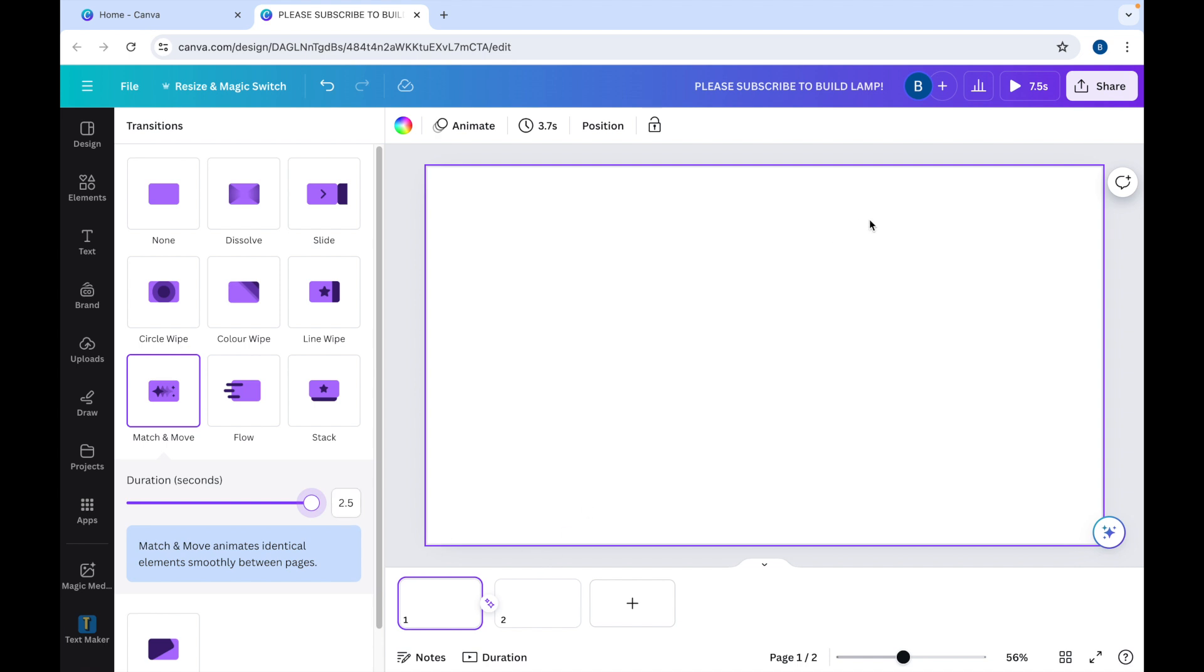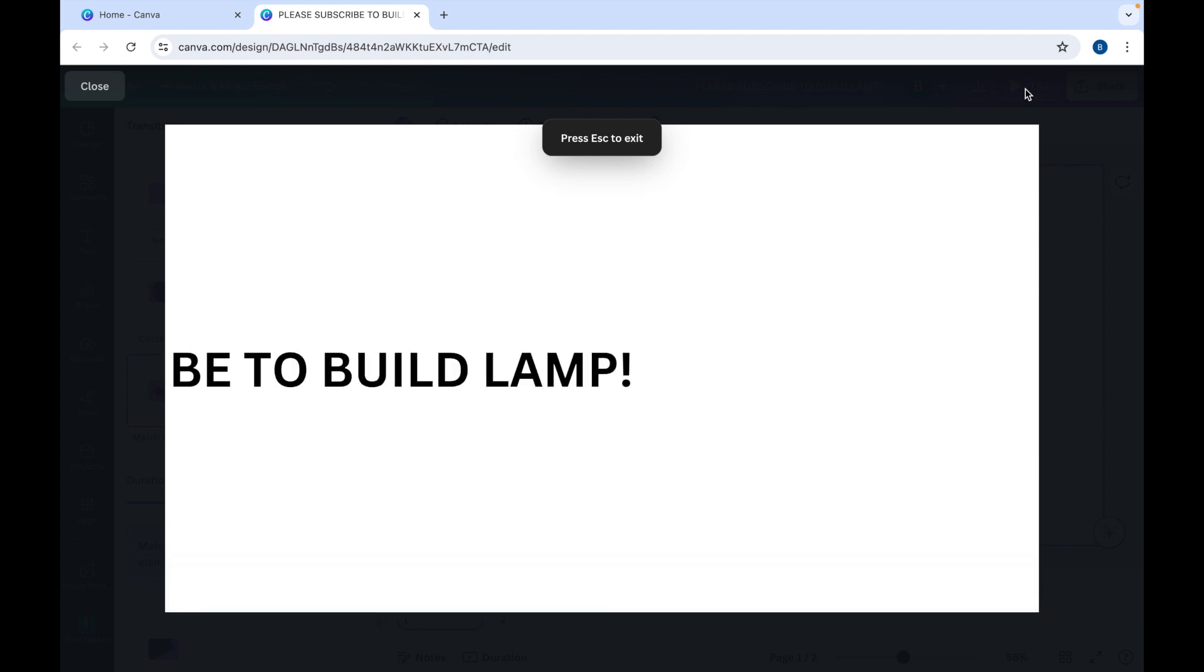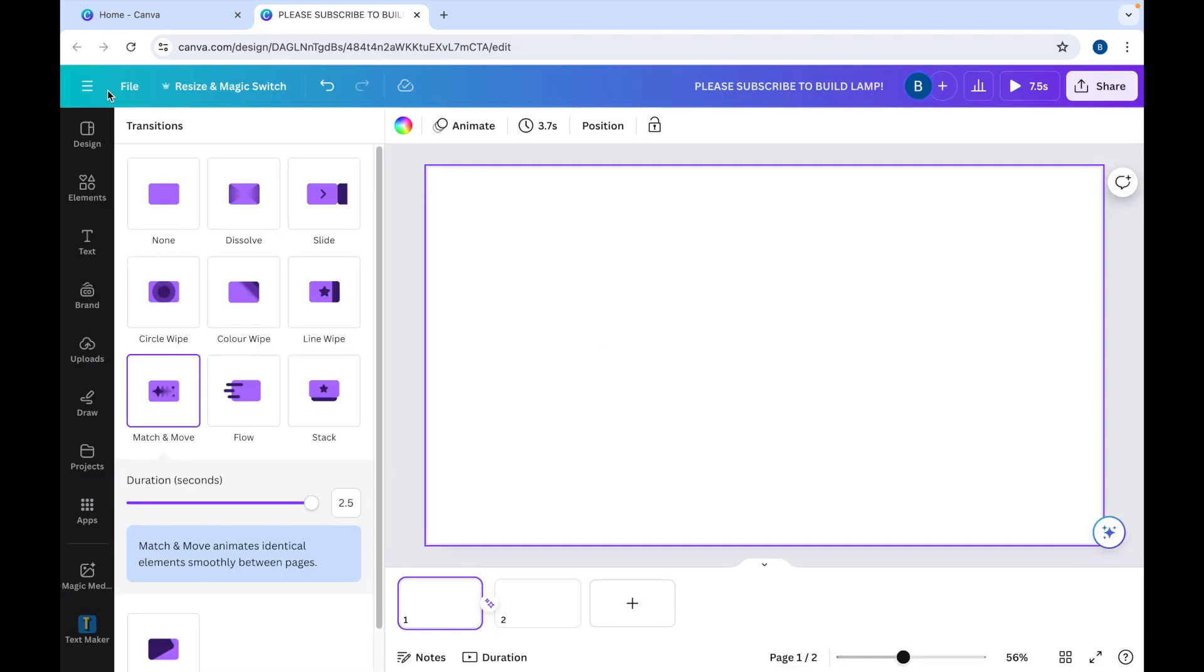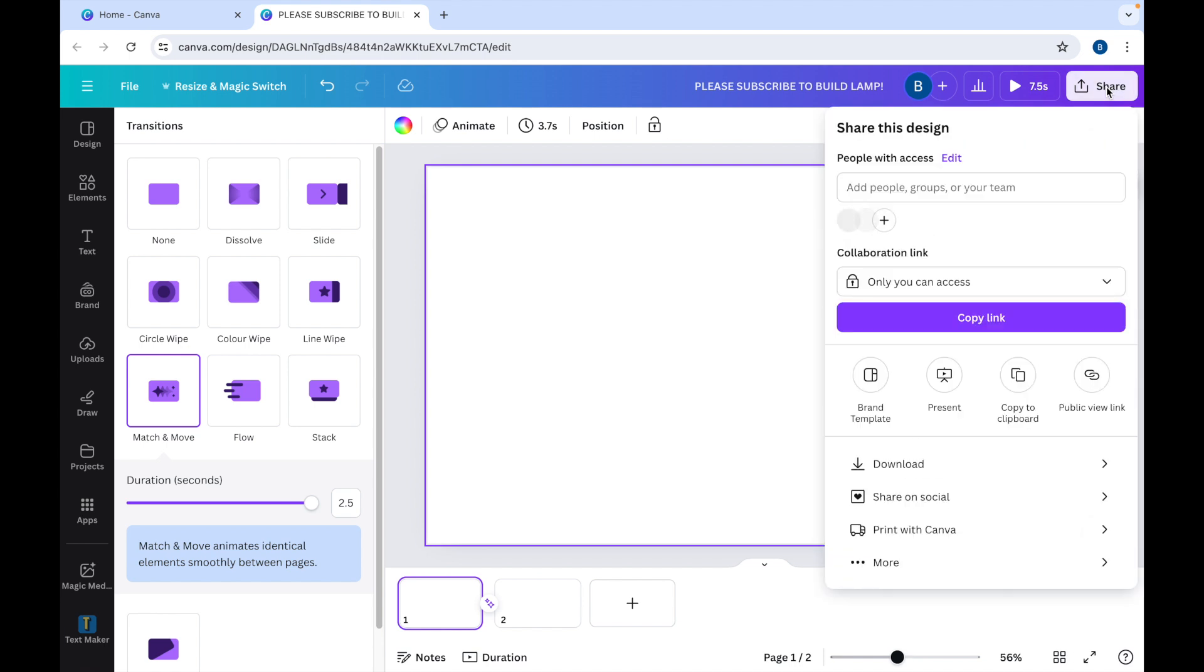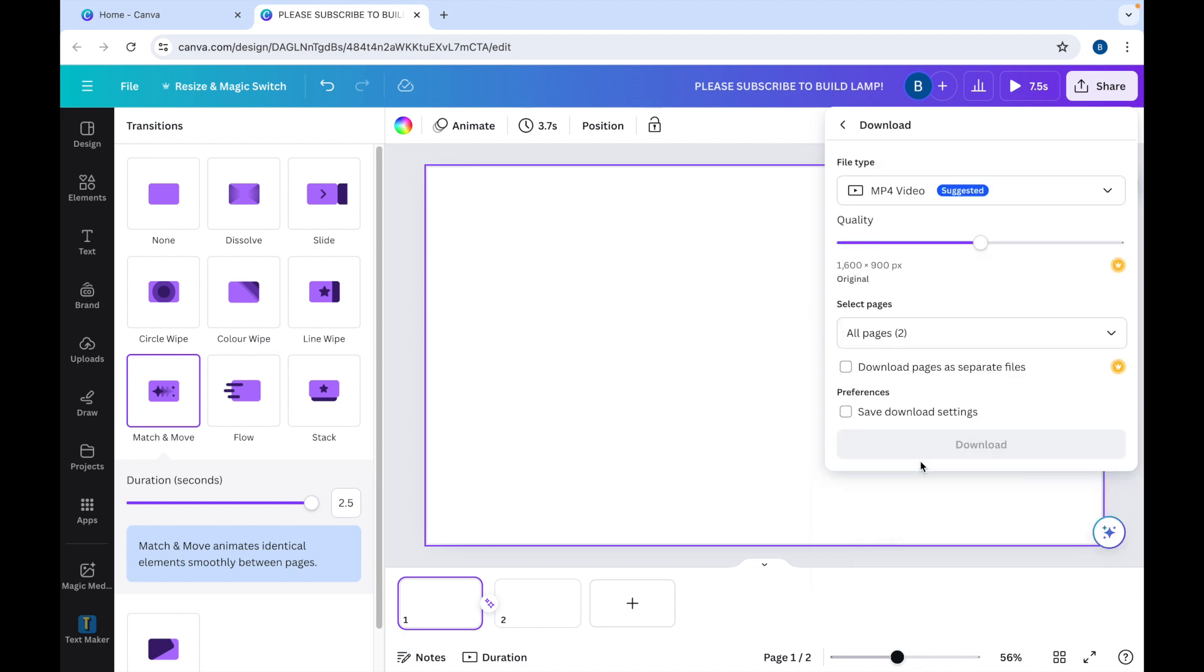And now when we play the movie, you'll see that the text will come across the screen. But it will be a two and a half second video. So we'll close that for now. And what we can do is click on Share, Download, Download as an MP4 video. Download.